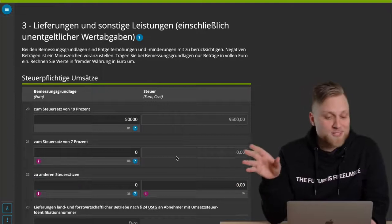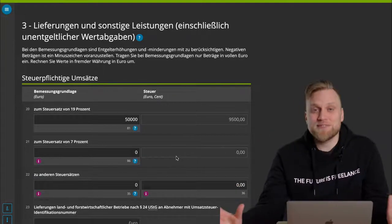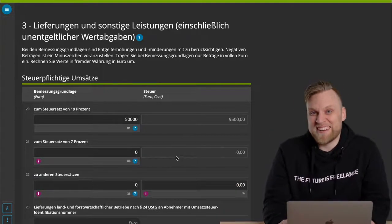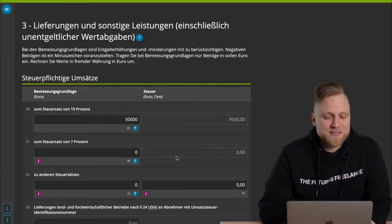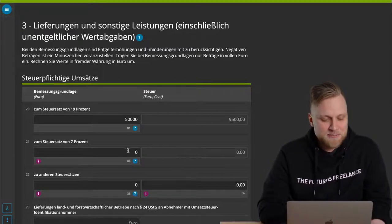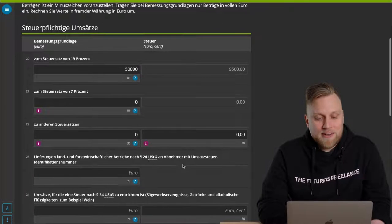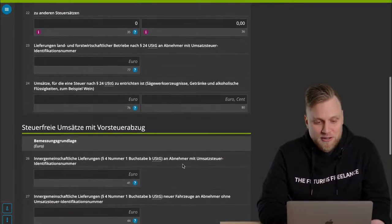And of course, there are the 7% tax rates or possibly other tax rates. I don't want to make this video even longer by explaining which other tax rates there may be in Germany. You enter that here in any case. This does not apply to me, so I'll leave it blank.